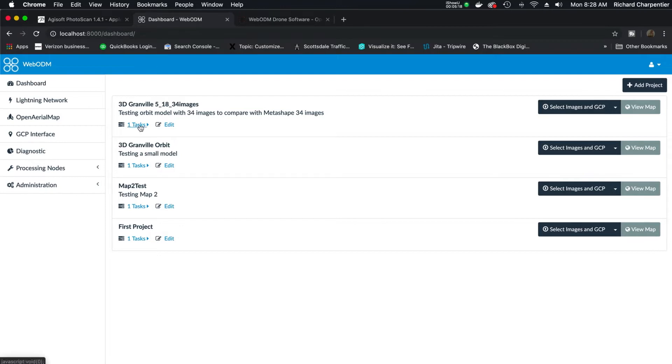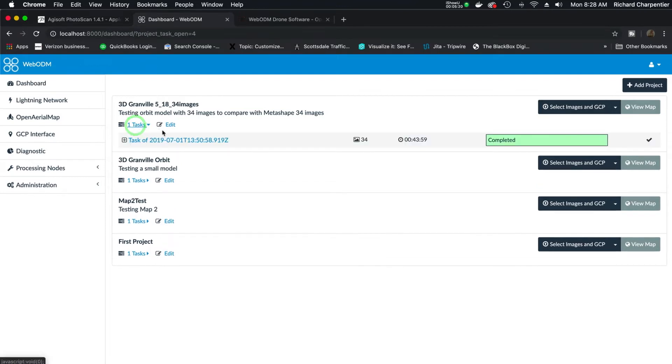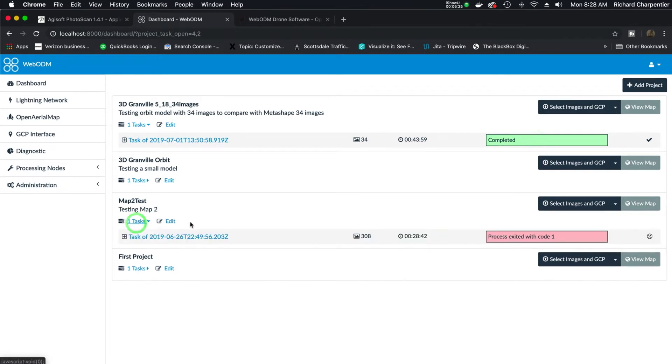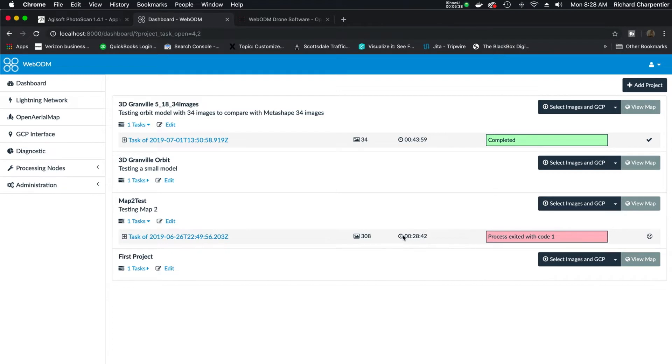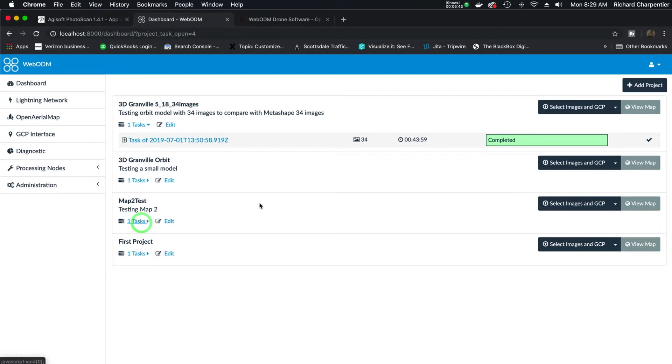As a matter of fact, this morning I ran one just to show and share it with you. As you'll see here, it says it's completed. I would like to go down below to show you. I tried doing larger maps with this previously. Right here it says 308 images. And I kept running into this process exited with code 1. I ran out of RAM. So it took 28 minutes to find out that it was not going to be a happy thing.